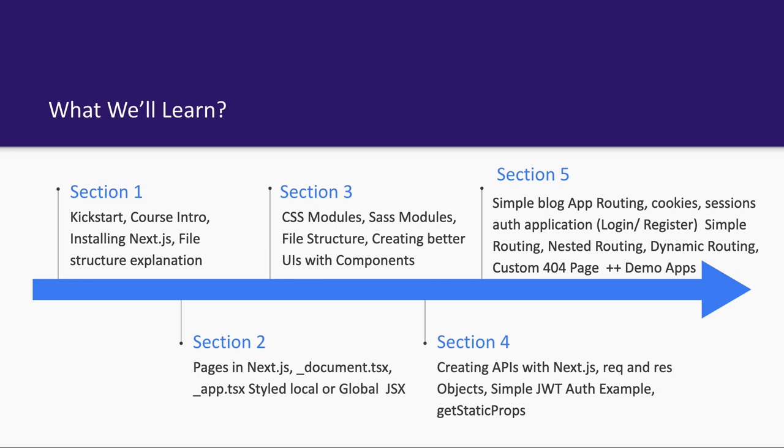We will see how we can have search engine optimization with server-side rendered pages, because now we have the freedom to override default head tags like metadata tags for each and every page so that the Google engine crawler can crawl those pages and make our site search engine optimized. This is not possible in a simple Create React App or React app because that is a single page application—only one index page is getting rendered and it is doing internal routing and just navigating to different pages. Next.js's advantage is you can have search engine optimization capability.